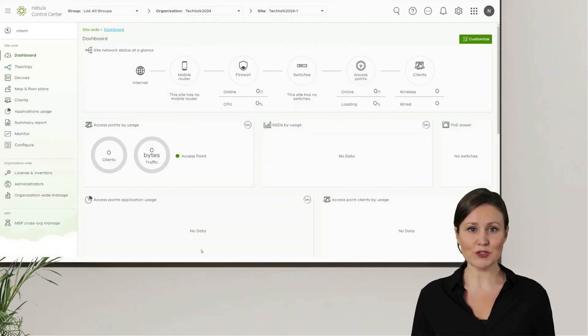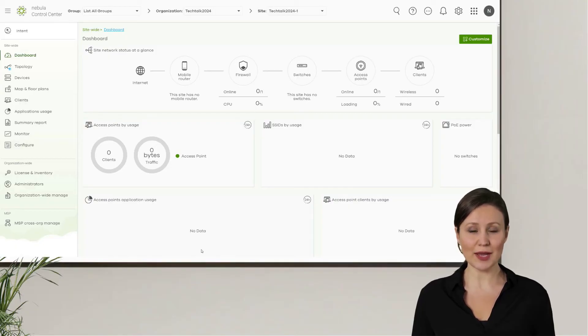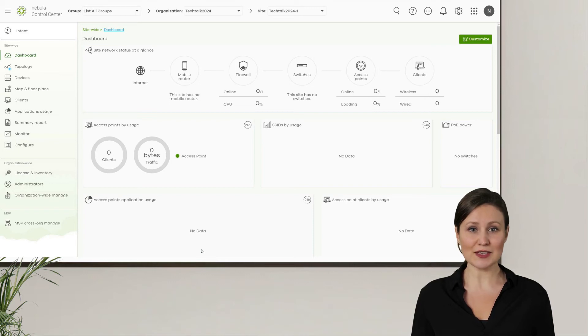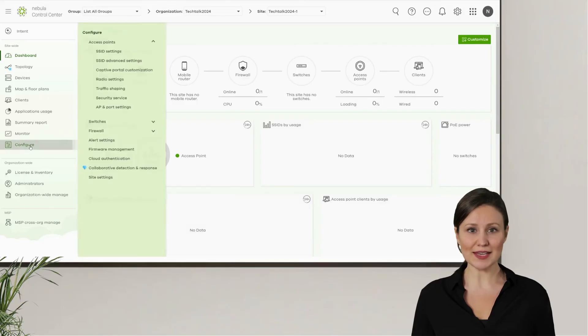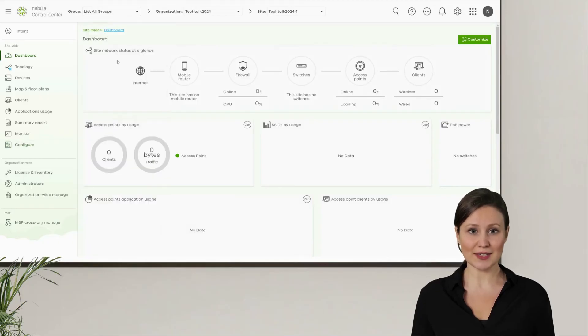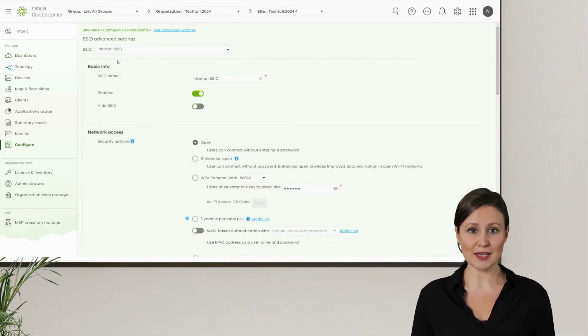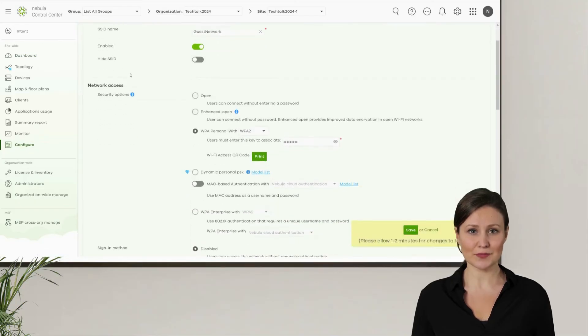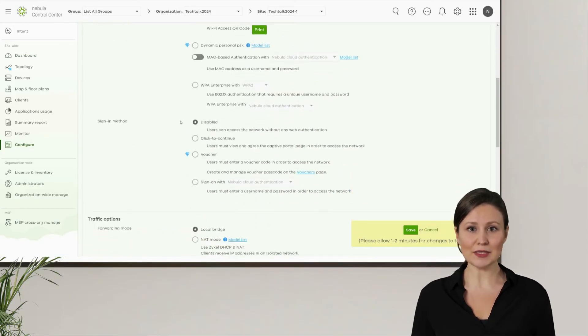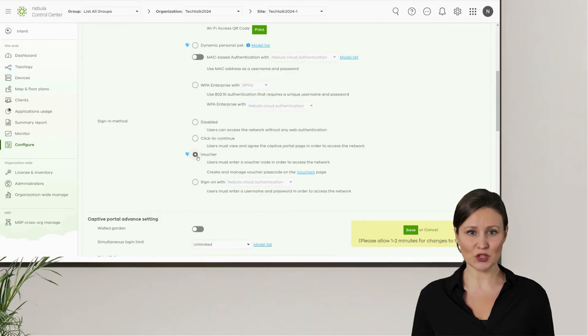After setting up the guest network, next we will share how to quickly configure vouchers on NCC, customizing the internet access duration for each Wi-Fi user. First, we go to the SSID advanced setting screen and select the guest SSID we just created. In the sign-in method section, we select the voucher option and click save.